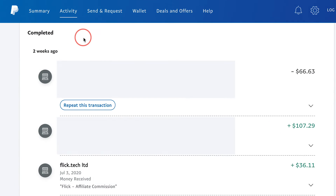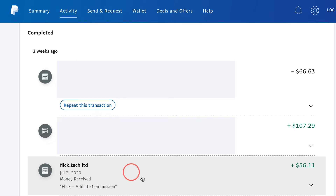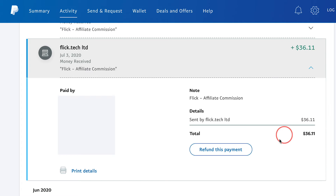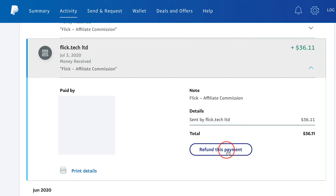On this page, you should see all your completed transactions. So find the one that you want to refund. In this case, let's say I want to refund this item right here. I'm going to go ahead and click on it, and it should expand, where I should see this option right here to refund this payment.